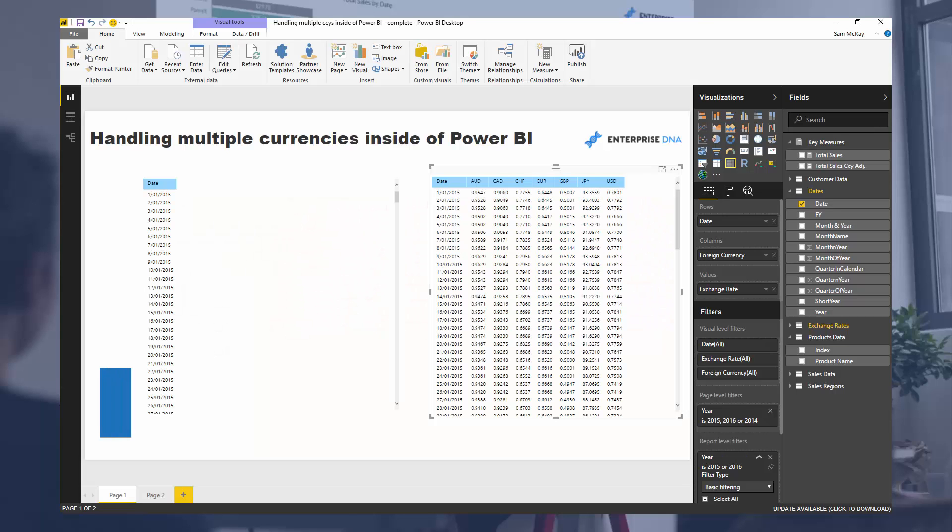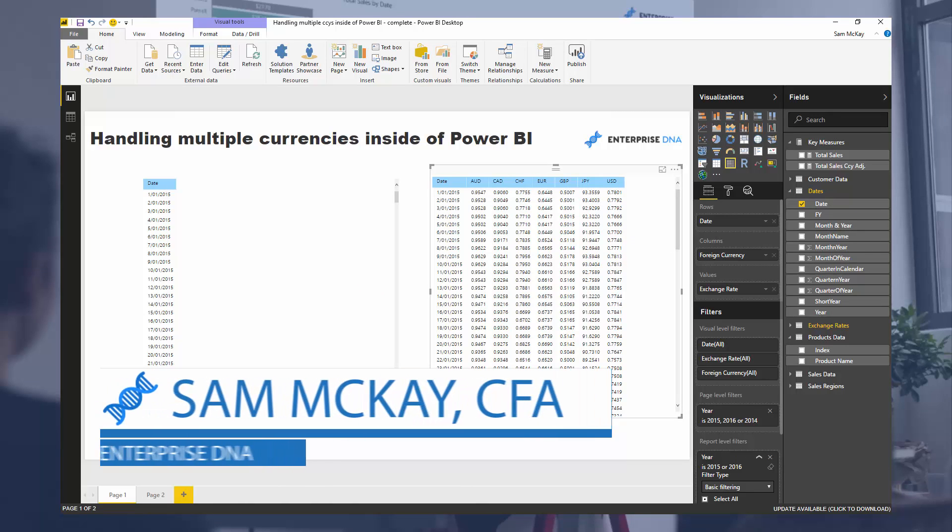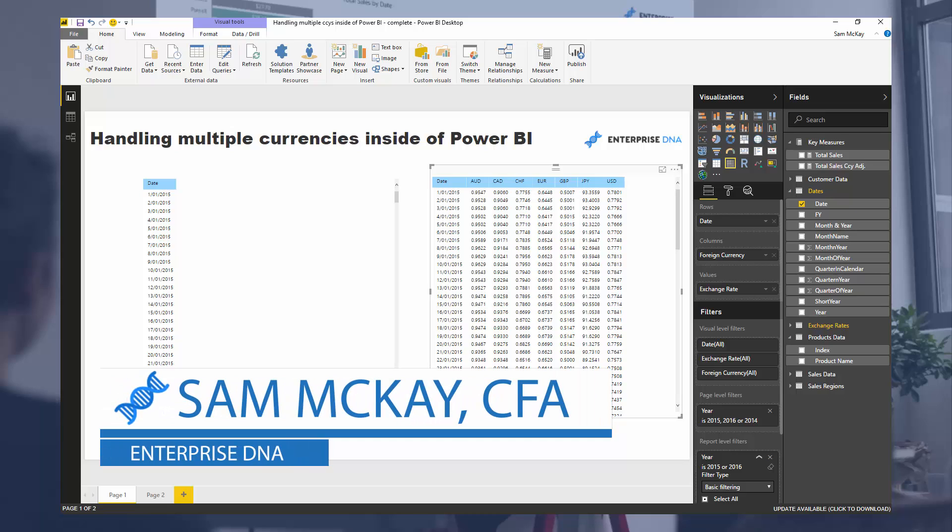Hey everyone, it's Sam Mackay here. Today I want to talk about how you can handle multiple currencies inside of Power BI.